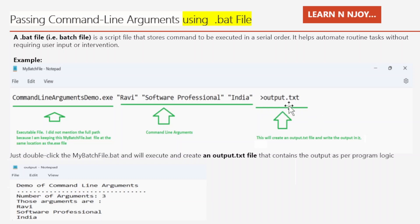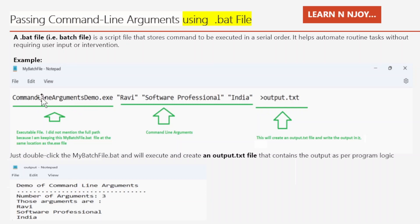If you see, this is the exe file name — I have not mentioned the full path because I am going to keep this bat file in the same location where the exe file resides. I have mentioned only the exe file name. Now I have written this command into the Notepad file, and we need to save this file with the .bat extension.